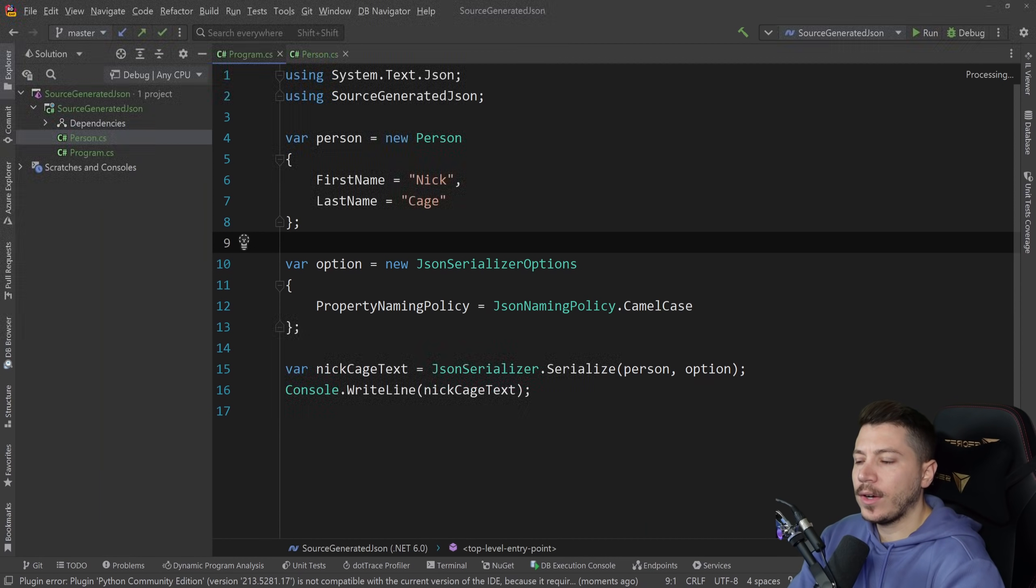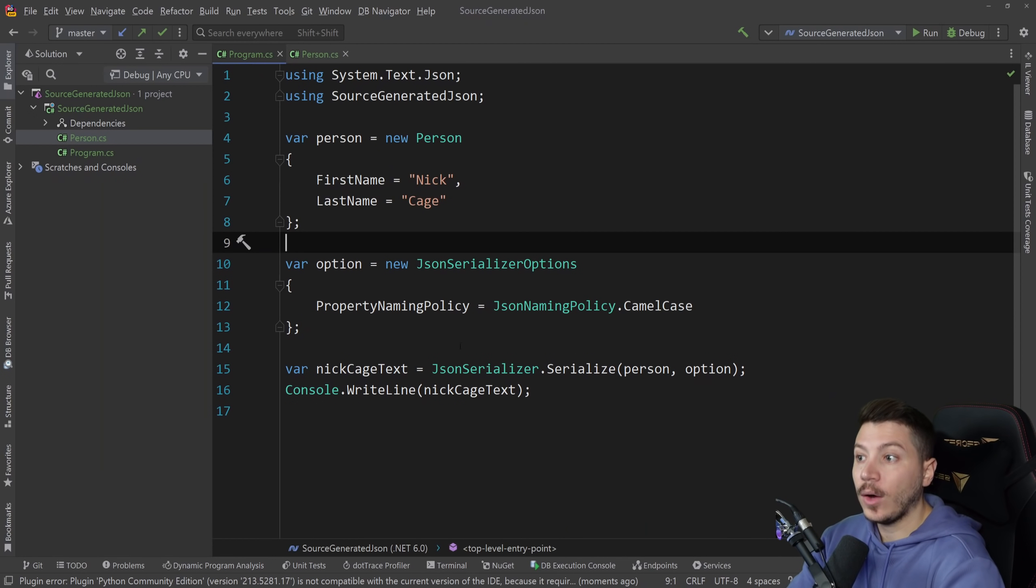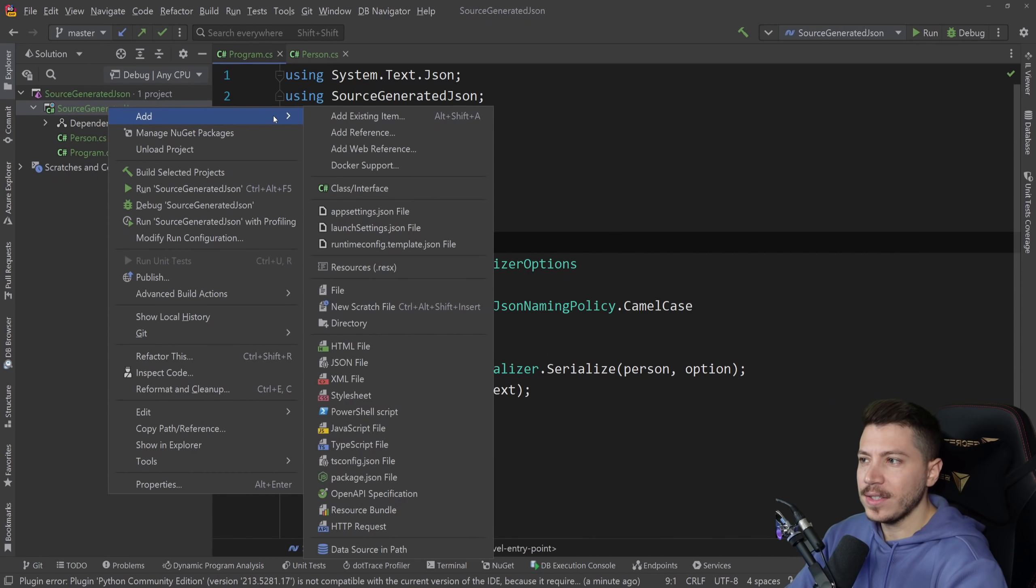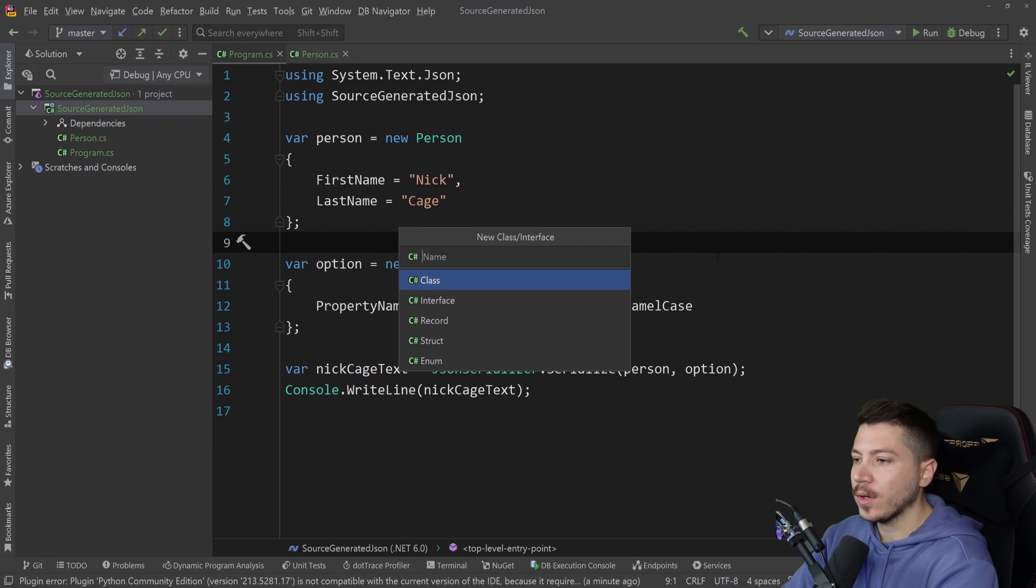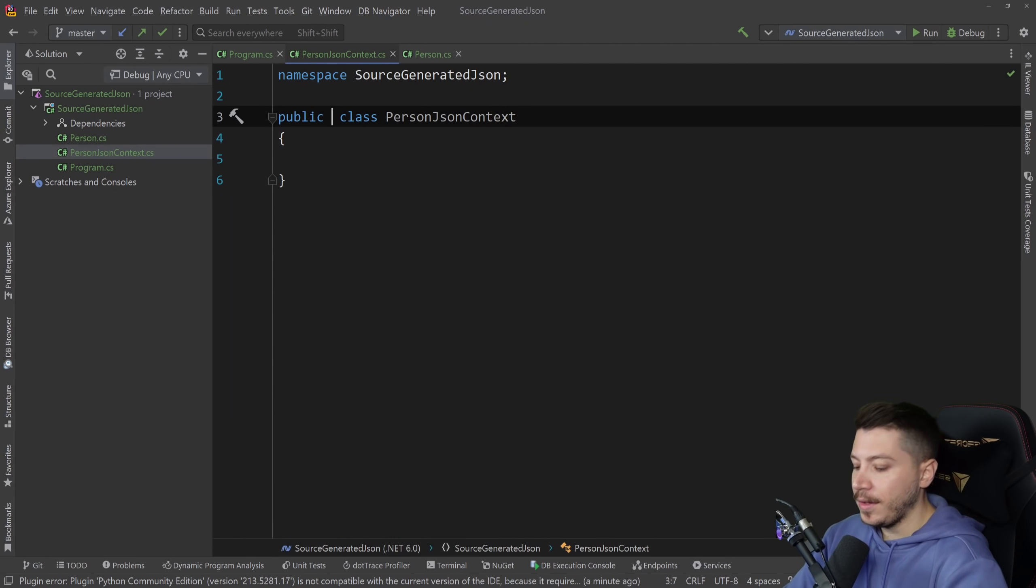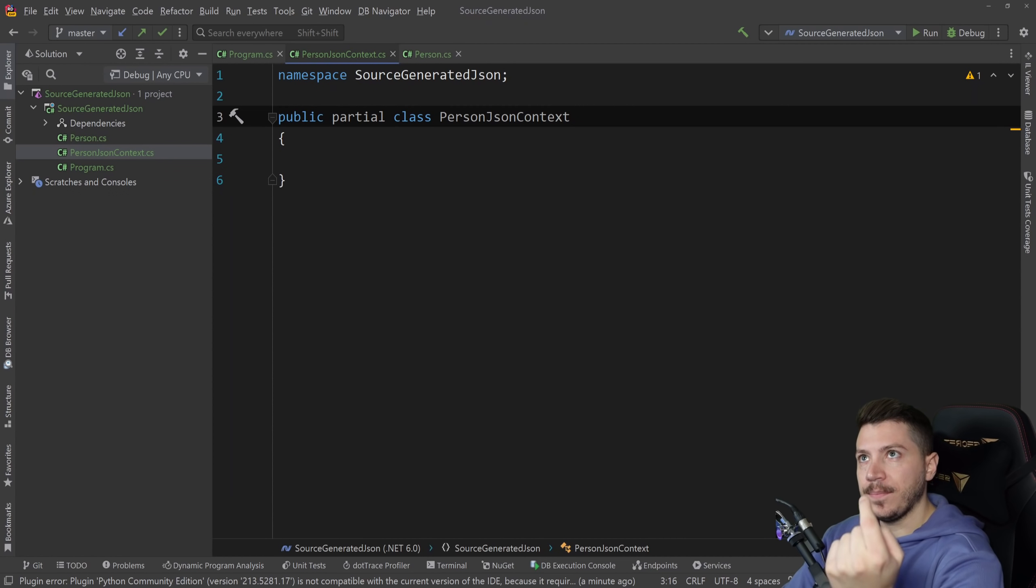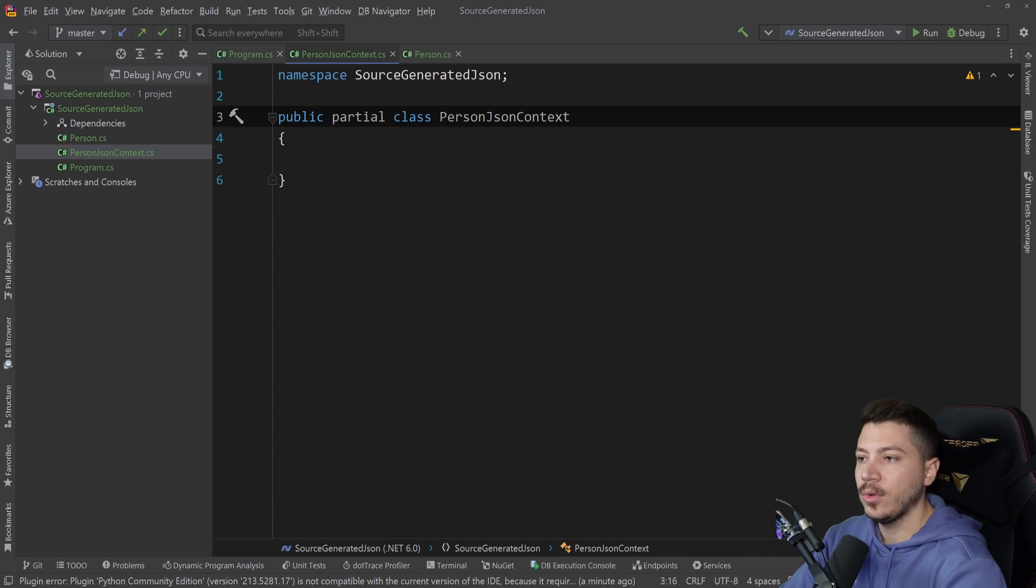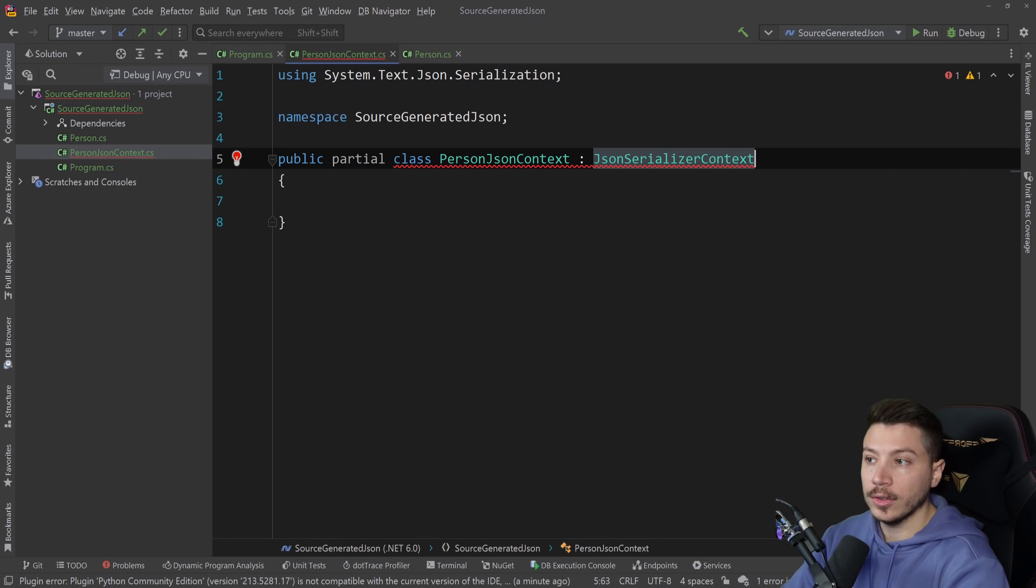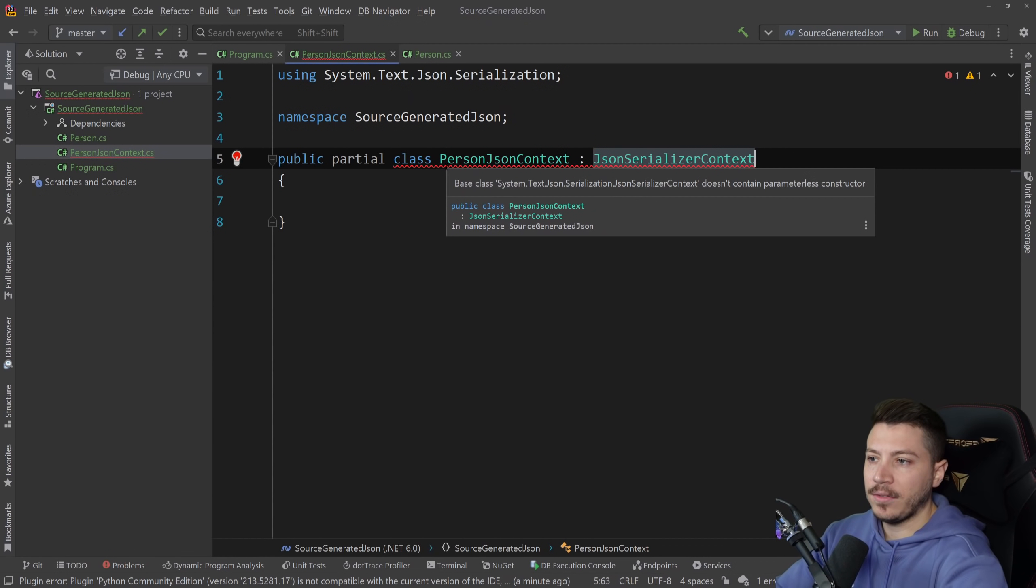Now let's say we want to do source generated JSON serialization. How would we do that? Well it's very easy surprisingly easy. All you need to do is create a new class called JsonSerializerContext. This needs to be a partial class because the source generator will inspect that and write the rest of the class needed to do the operation and this needs to extend the JsonSerializerContext.